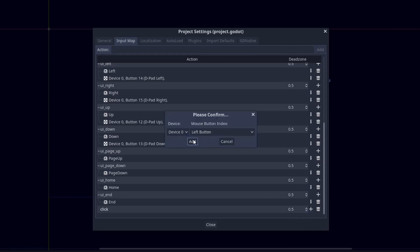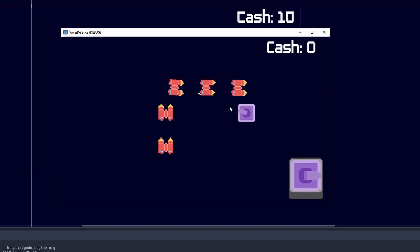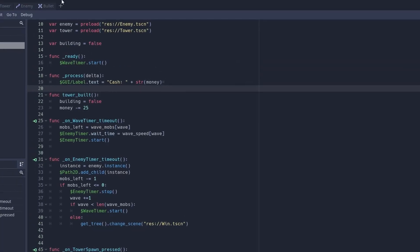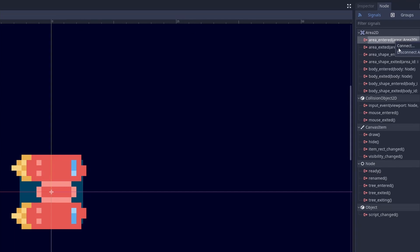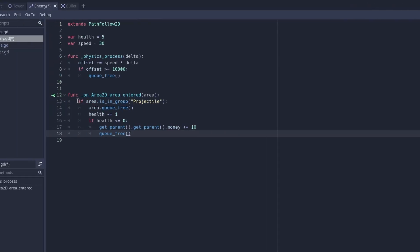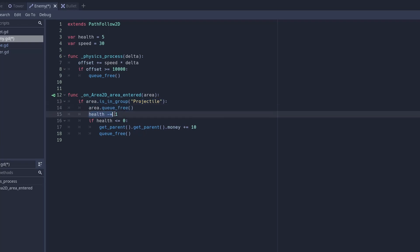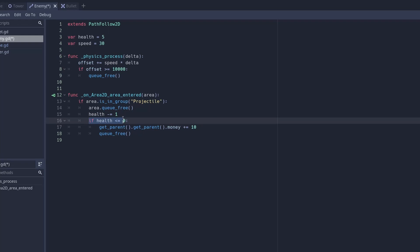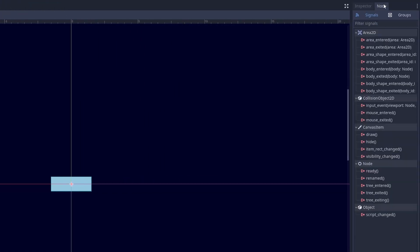Now if we play the scene and click the button, we have a tower we can place and it will shoot. To make the bullet actually hit the enemy, go to the enemy scene and connect the area_entered signal from the Area2D. This code checks if the area is in the group 'projectile' — if it is, it deletes the projectile, subtracts one from health, and checks if health is less than or equal to zero; if so, it adds 10 to the money and kills the enemy.